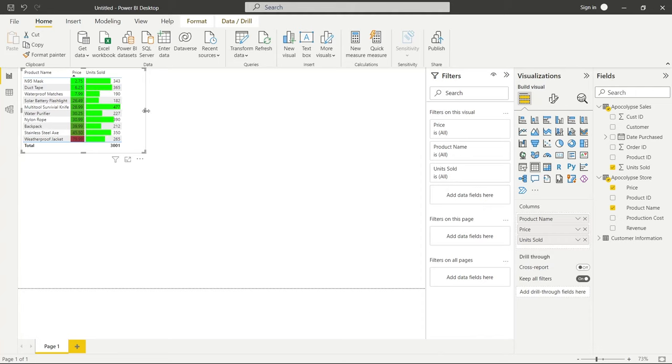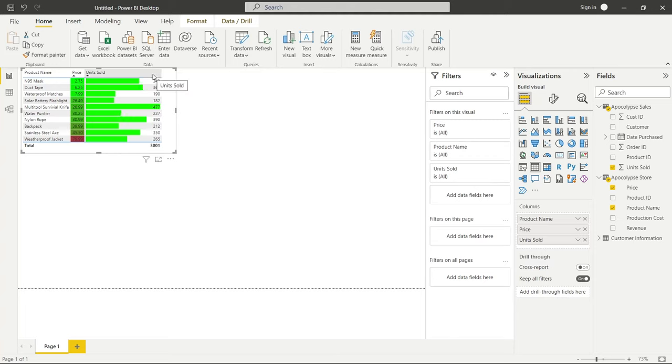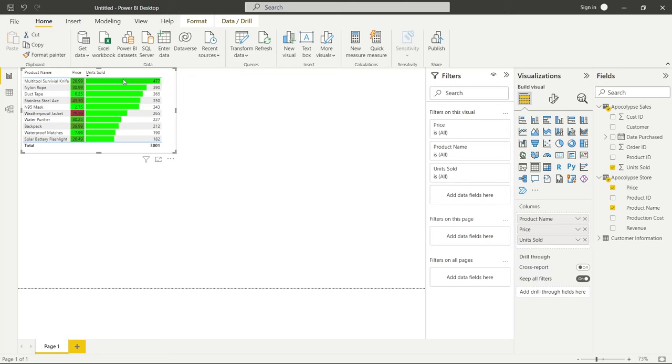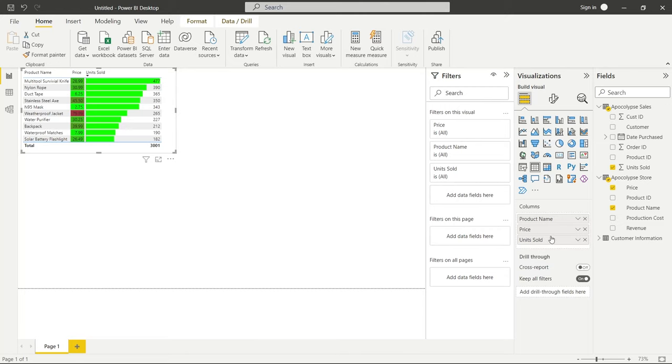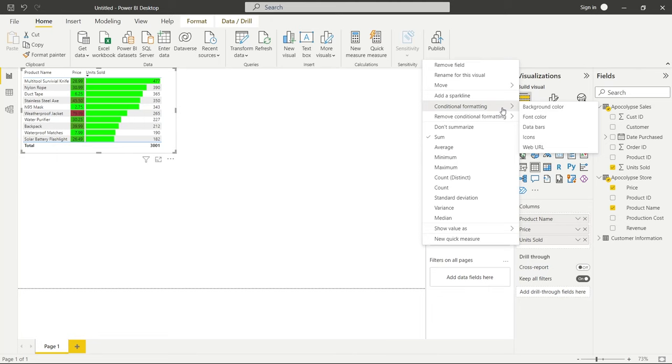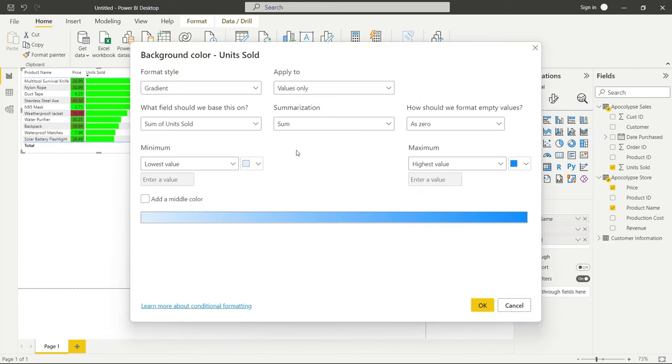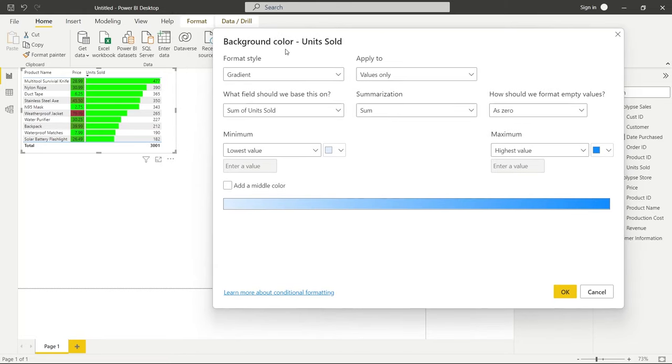And we're going to be able to see the highest numbers and let's scoot this over quite a bit so you can kind of get a better understanding. And we're going to do it from highest to lowest. So we sold the most multi-tool survival knives at 477. And so this entire bar, this row is entirely filled up or almost all the way filled up. While as it gets lower and as we sell only 182 solar battery flashlights, the bar is going to represent that and show that. Now I'm about to completely mess up this visualization on purpose because it's about to get very messy to show you that you can do a little bit too much. It is possible.